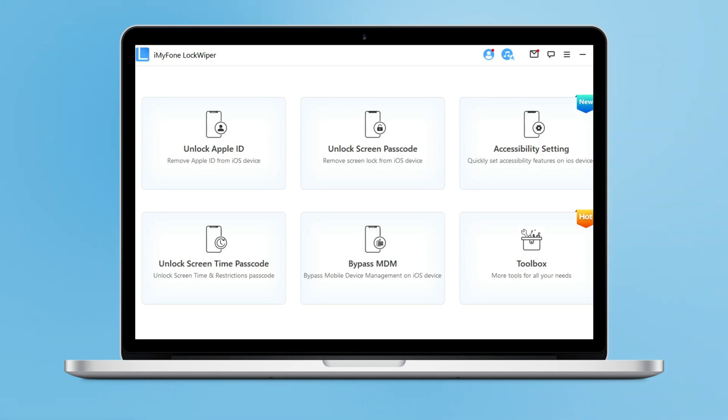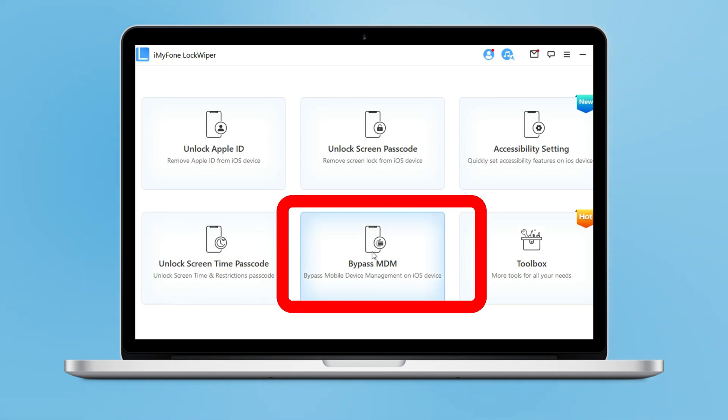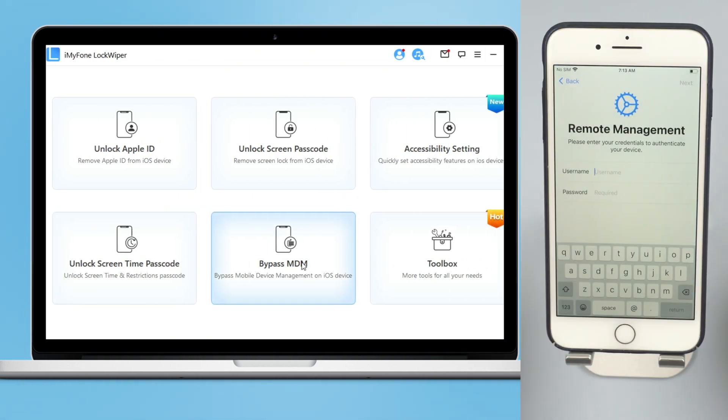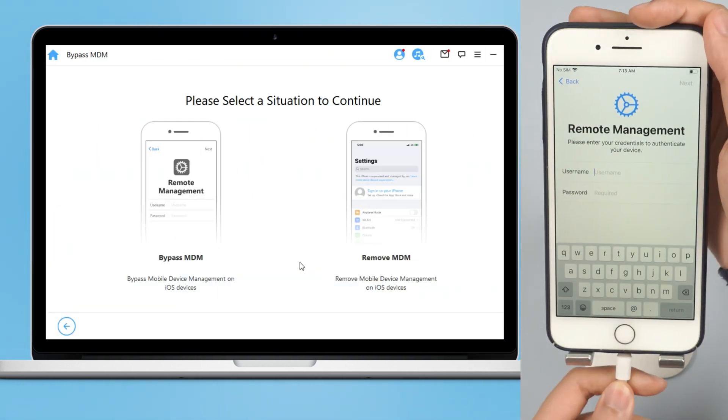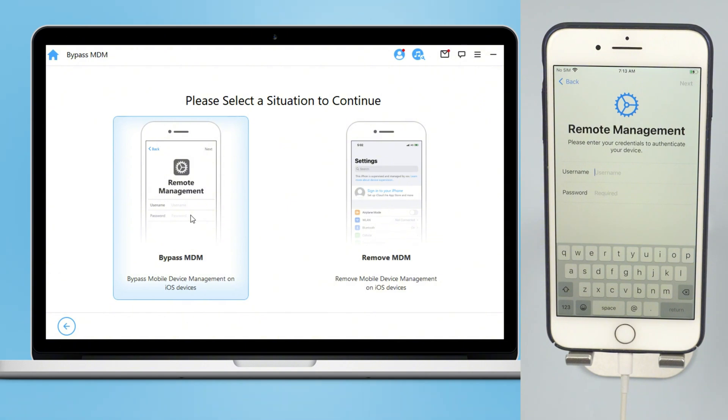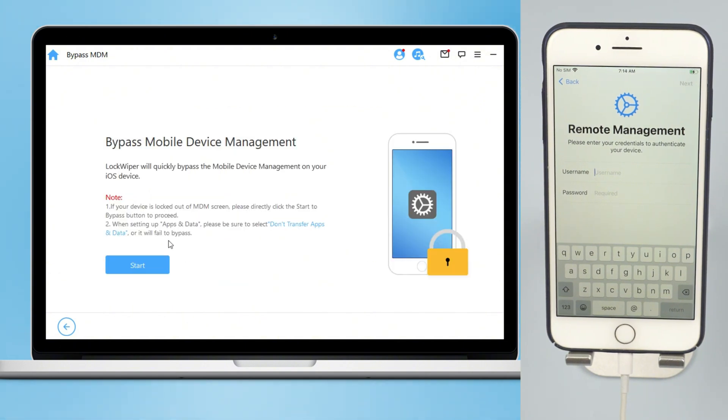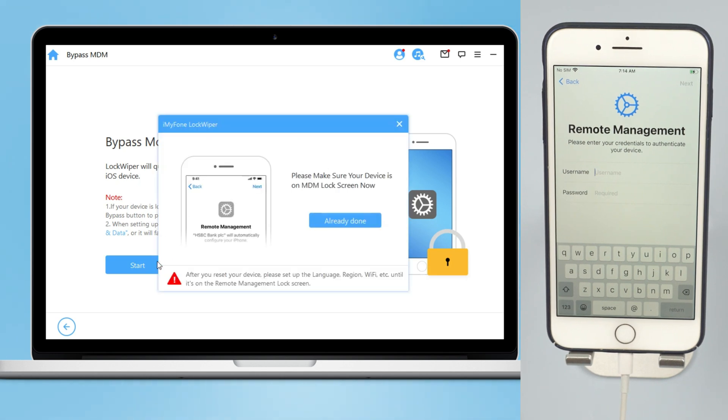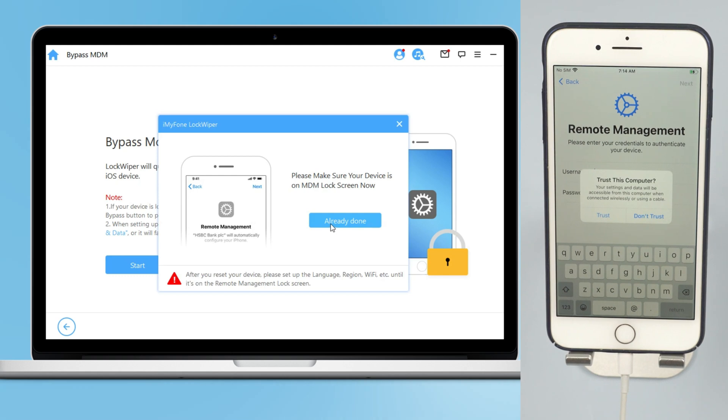Step 2: It will guide you to follow the instructions to start the process of removing MDM lock, or you may need to reset your device first. Please make sure the iPhone is on the MDM Remote Management screen before you start to bypass MDM on LockWiper.